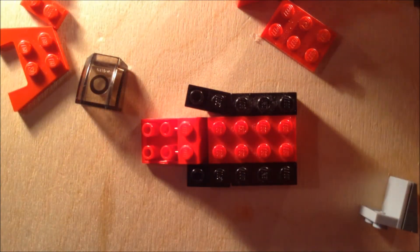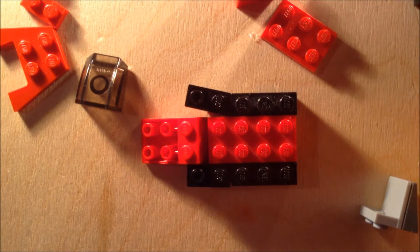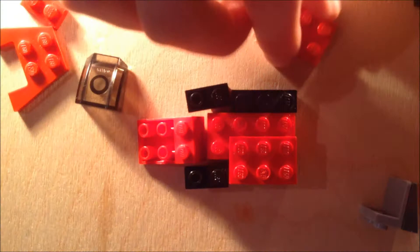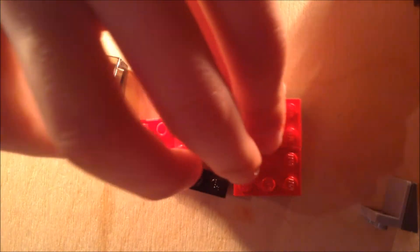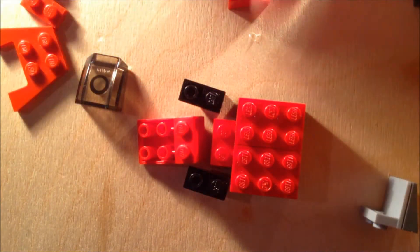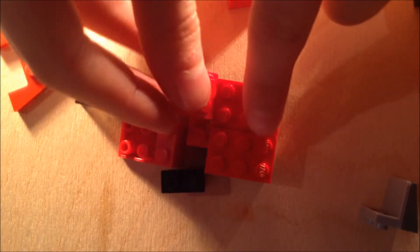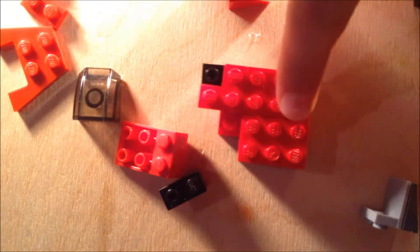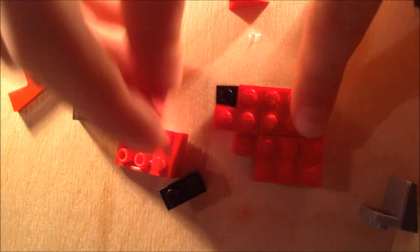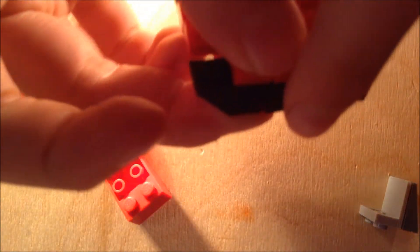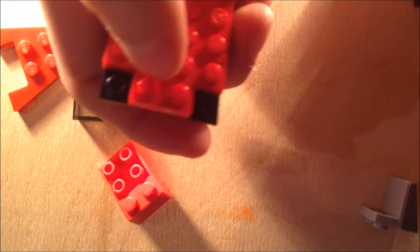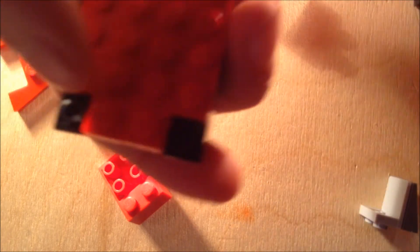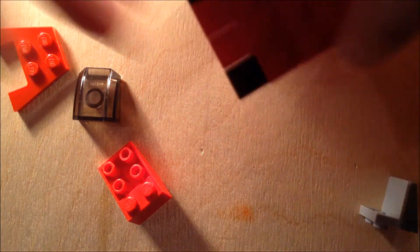Now on the back we're going to put two three by twos like so, and then this is the important part: two corner pieces right here like this holding these on. From underneath it looks like this with the corner piece here and the inverted slope right there.